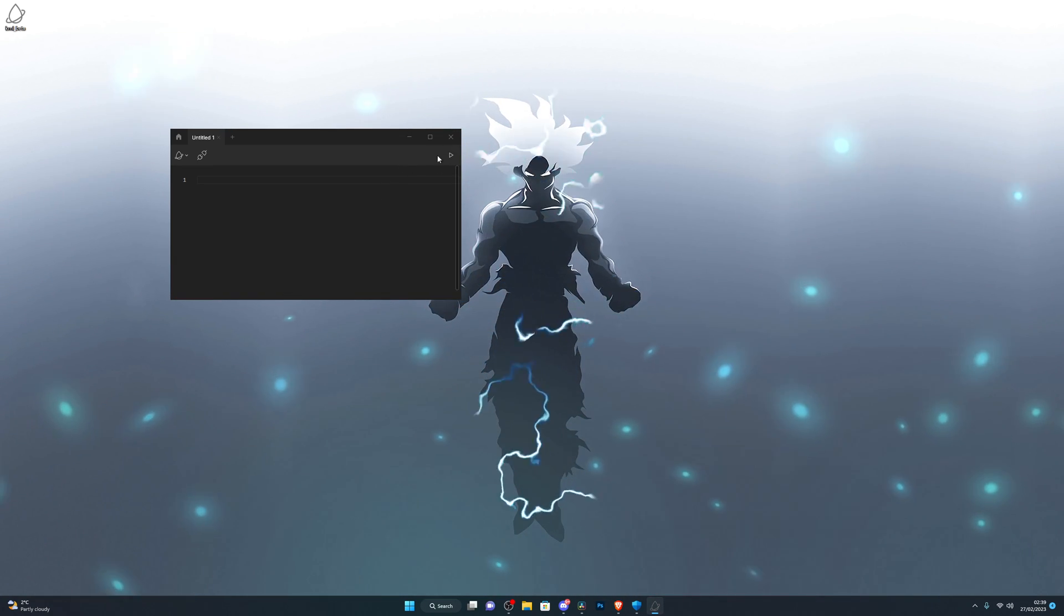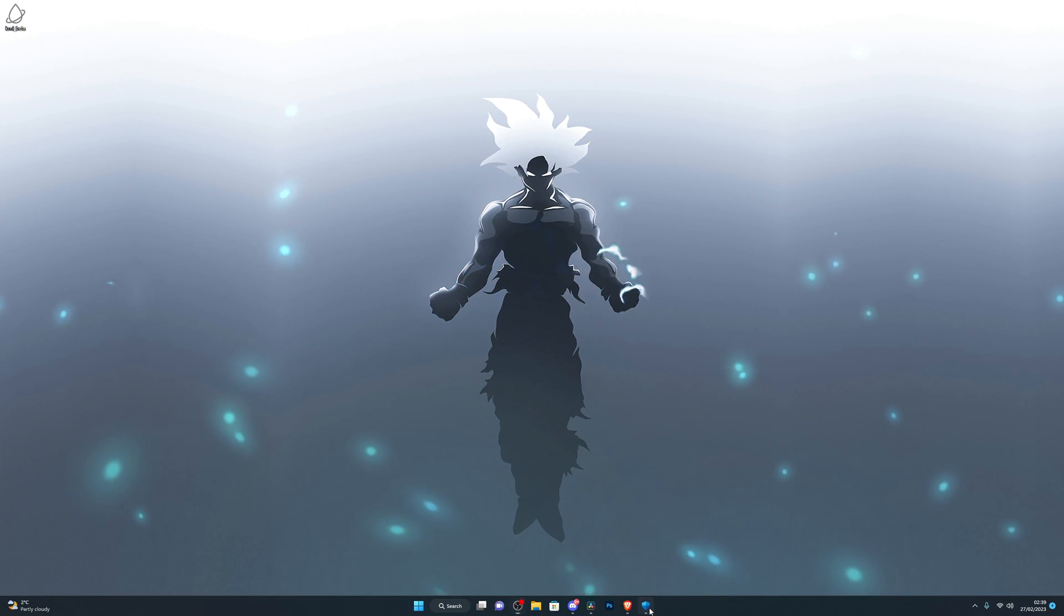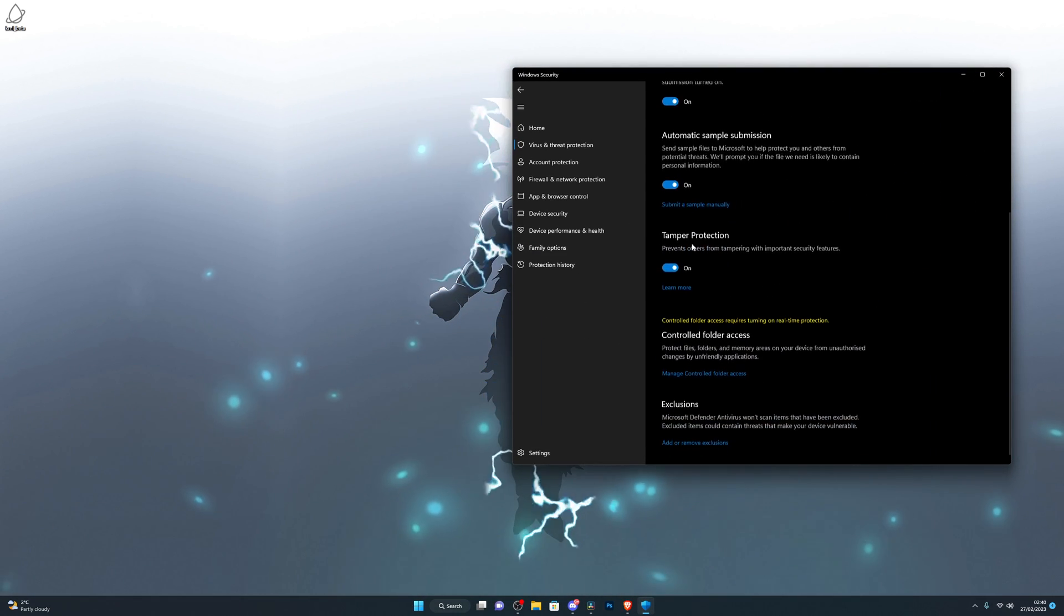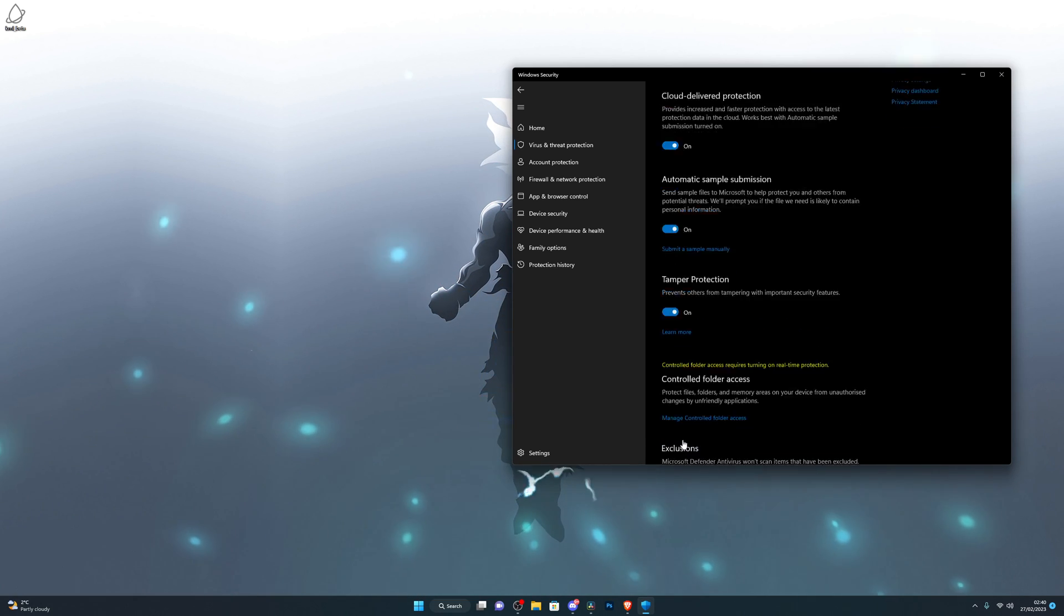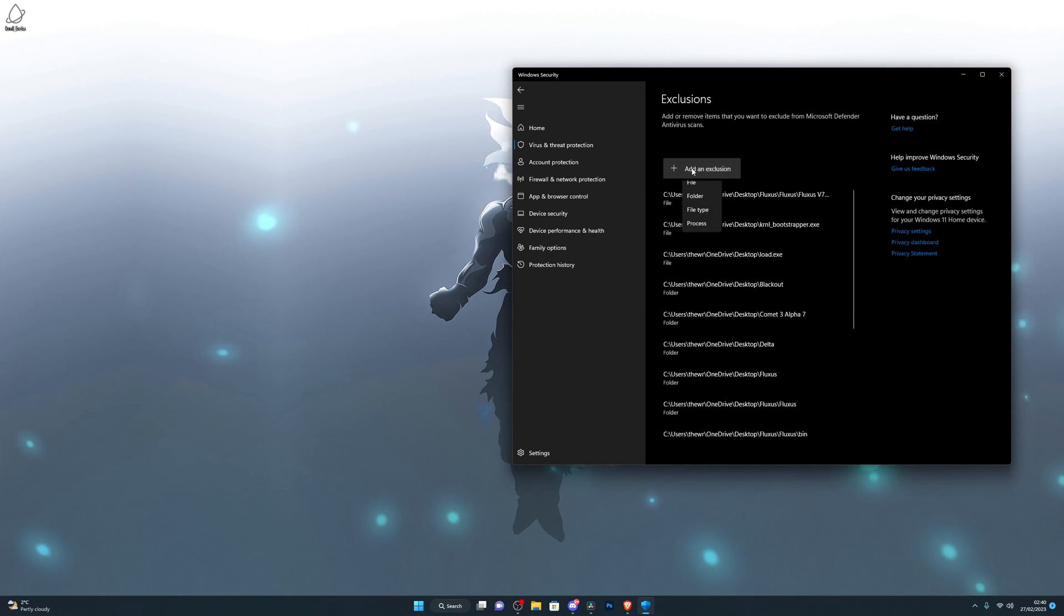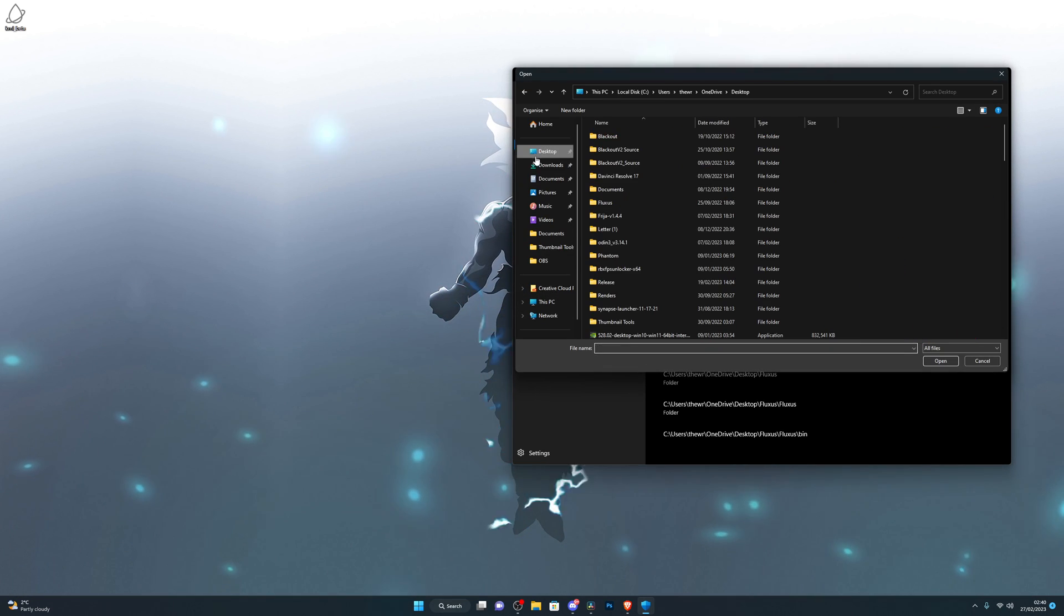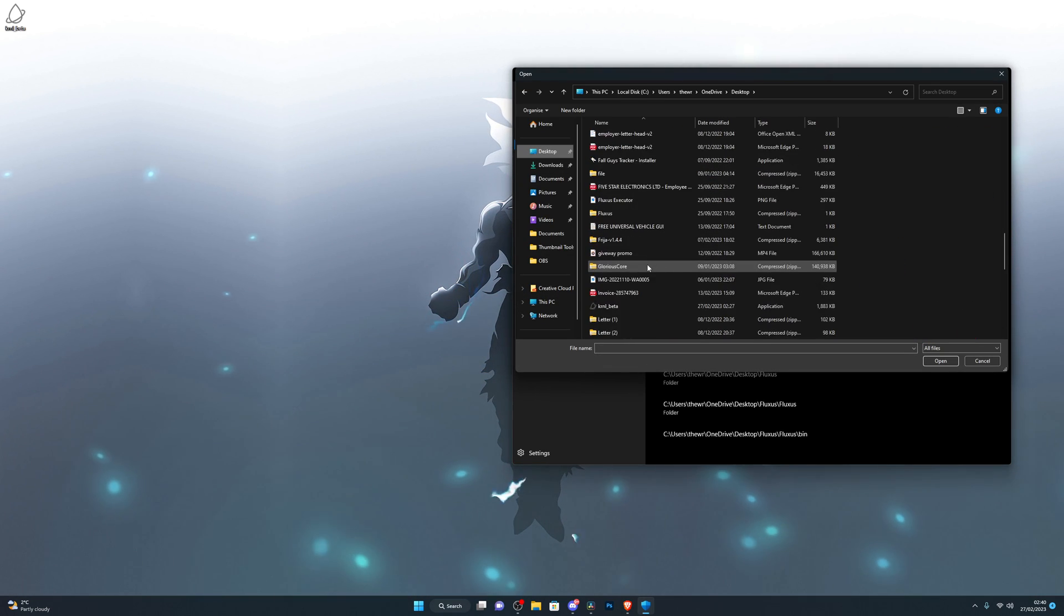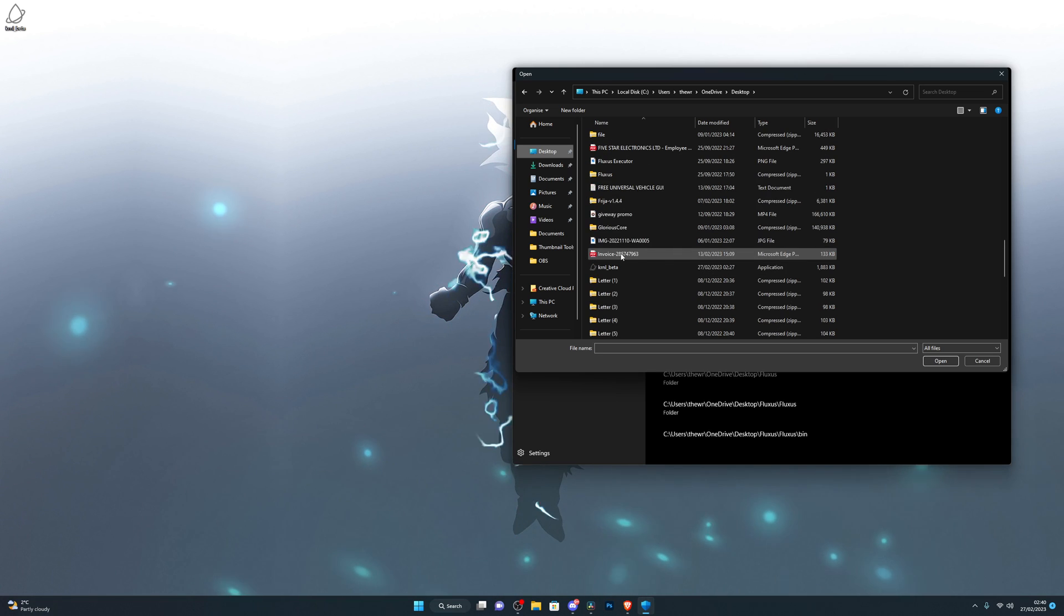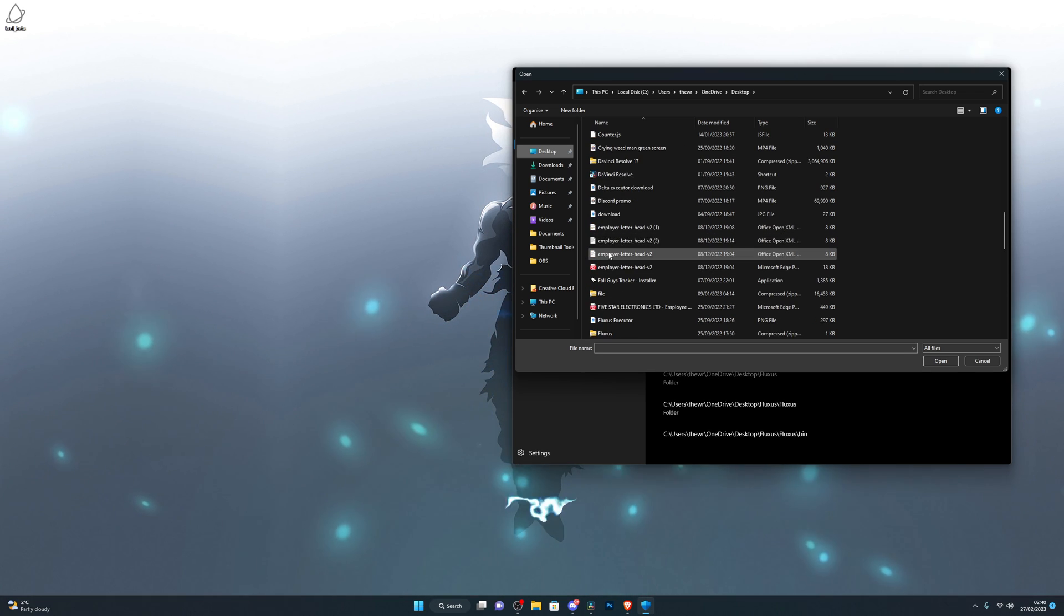Go on to add or remove exclusions, click on add exclusion, choose file, choose desktop, and then find where you have the Kernel executor.